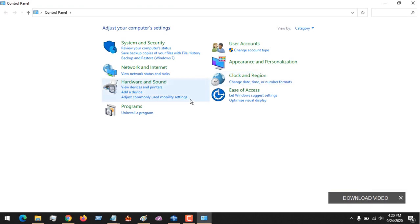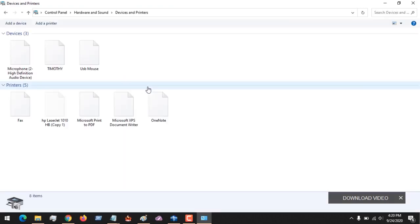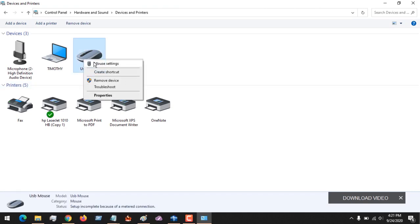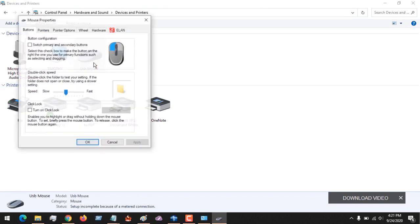After opening Control Panel, you click on View Devices and Printers. You'll see your mouse or touchpad - you right-click and go to Mouse Settings.